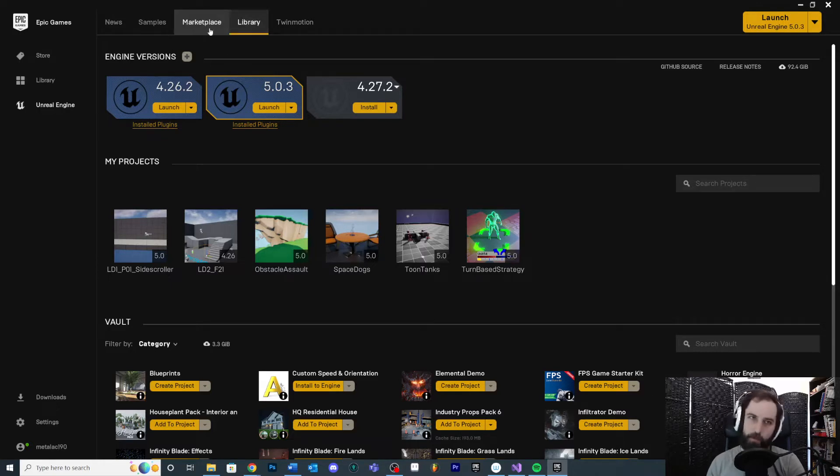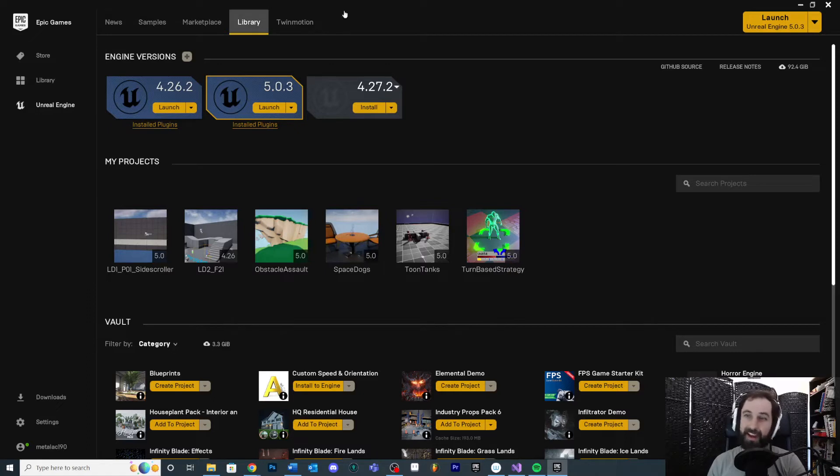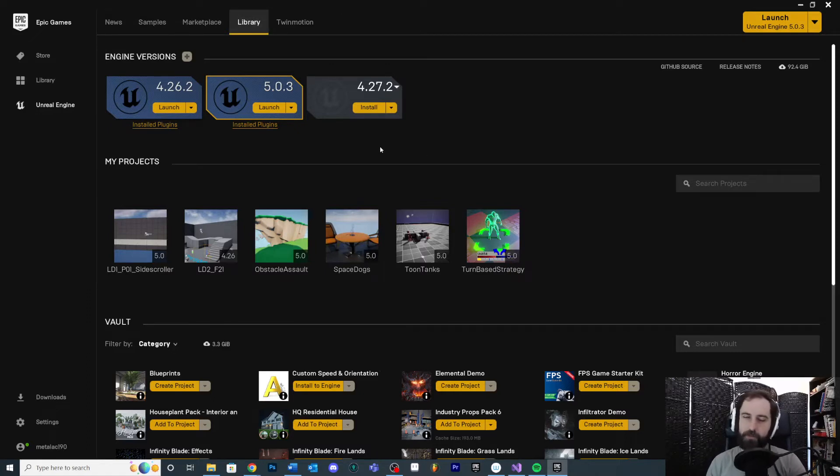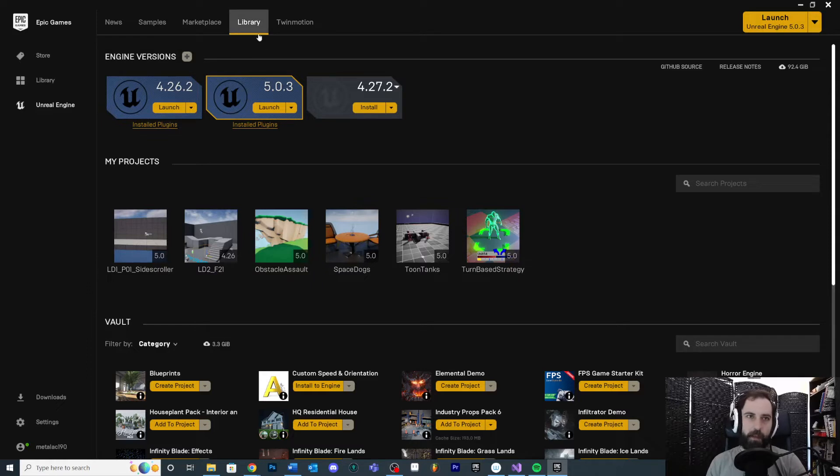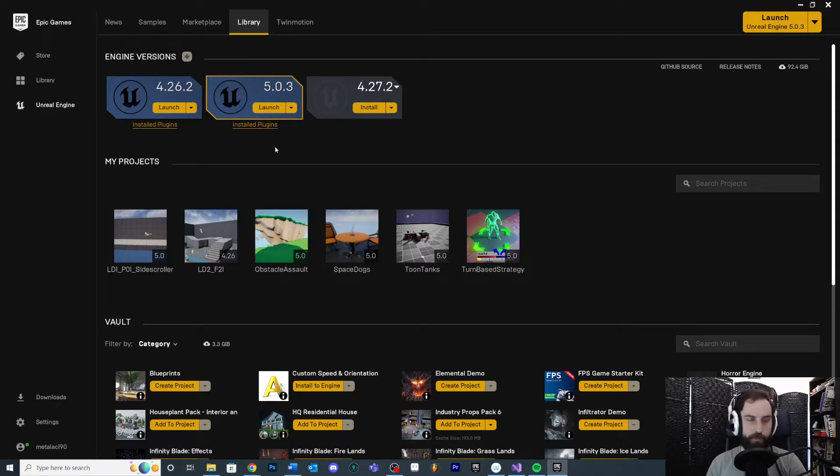And then anything else - in the future whenever you're watching this, maybe there's some other cool stuff that gets released here. But the Library tab is where you're going to go to launch the editor and to choose what version you want to use and find your old projects.